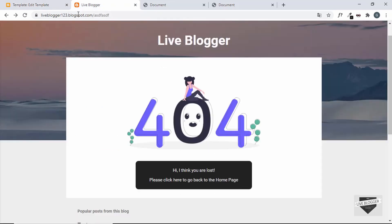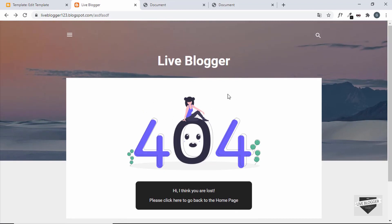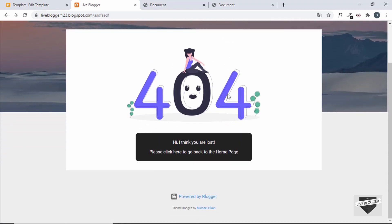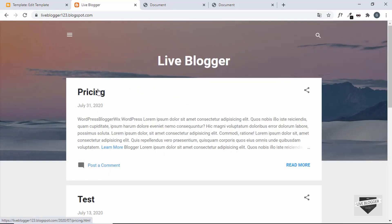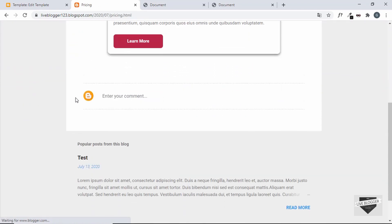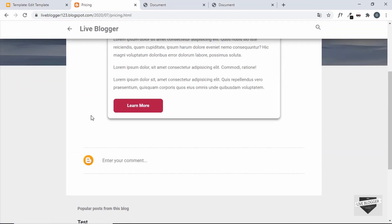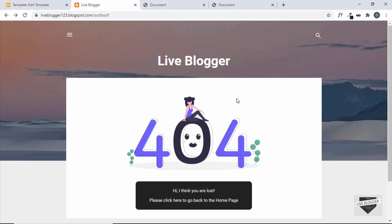Go to our website, refresh the 404 page, and we can see the custom 404 design is displayed and the popular posts are not showing. If you go to any other page, the popular posts are still displayed — so the condition works correctly. That's basically how you customize the 404 page in your Blogger website. If you have any doubts, ask in the comments. If you like this video, please click Like and subscribe for the latest updates. Thanks for watching, have a nice day!